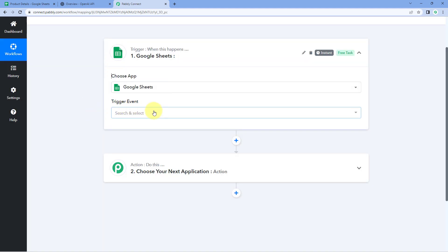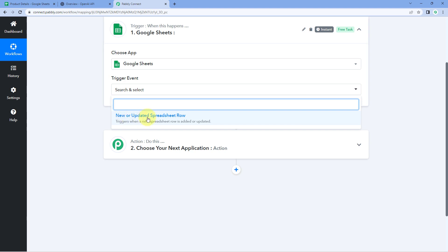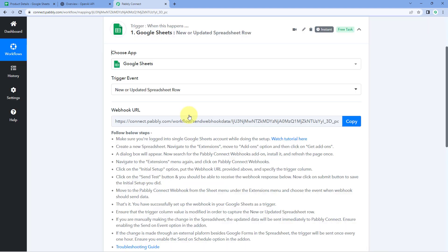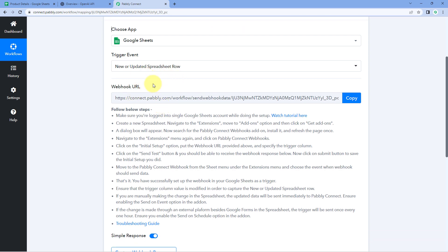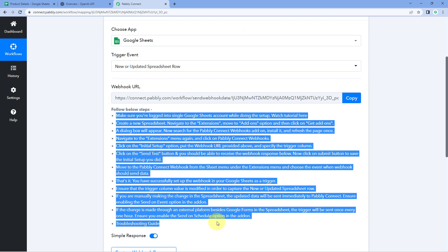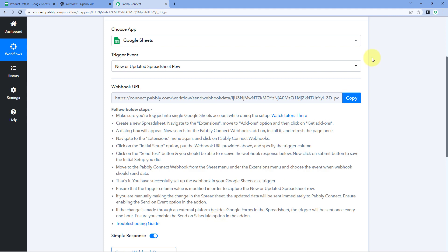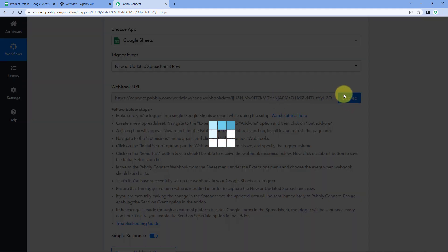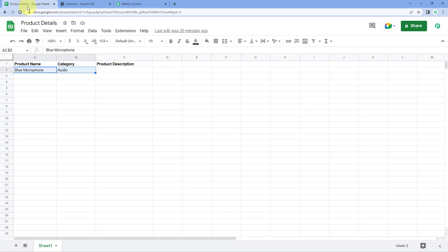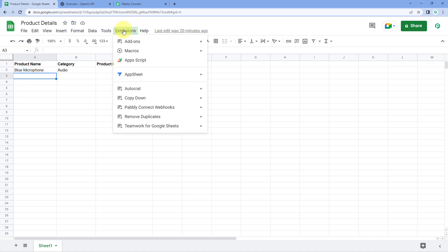In the trigger event from the drop-down, select 'New or Updated Spreadsheet Row.' After selecting the trigger event, Pabbly Connect gives us a Webhook URL. Using this Webhook URL, we are going to connect our Google Sheet with Pabbly Connect. Just copy this Webhook URL, and then go to your Google Sheet. After reaching your Google Sheet, go to Extensions, Add-ons, and click on Get Add-ons.